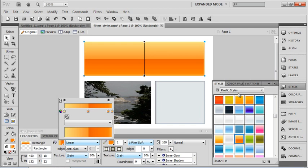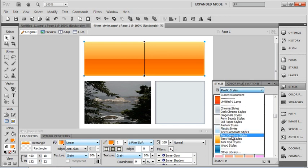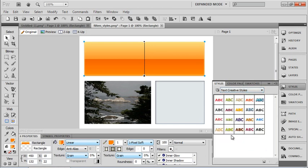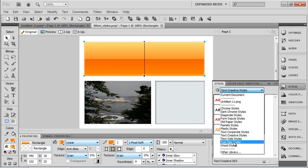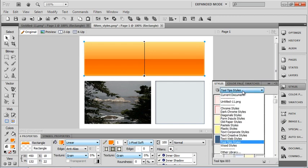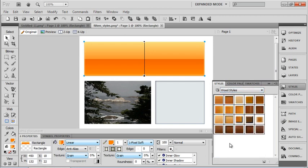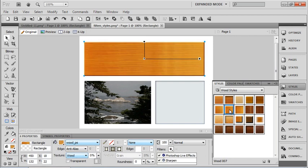And there are even some text styles. Even though we don't have any text at the moment, there's some different creative text styles, some tool tip styles, and even some wood styles. And I'll choose a couple of those.